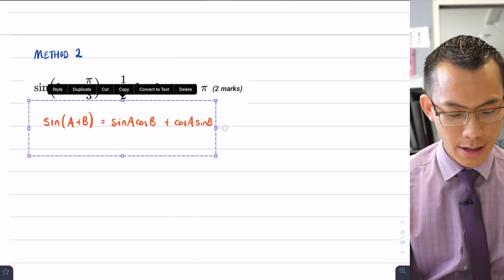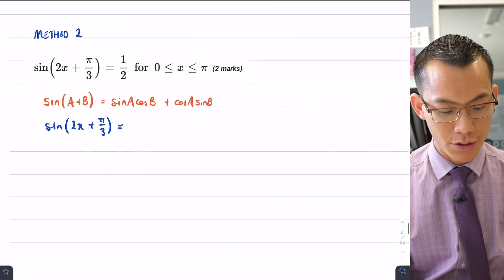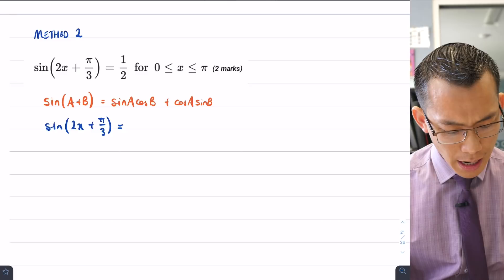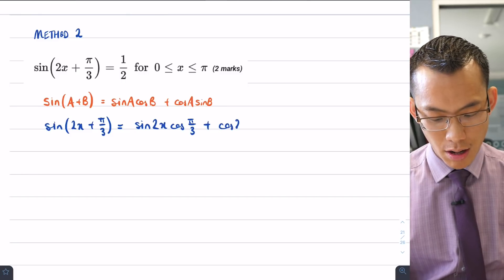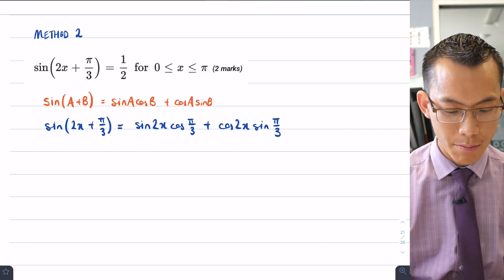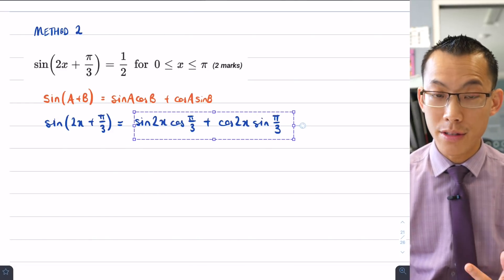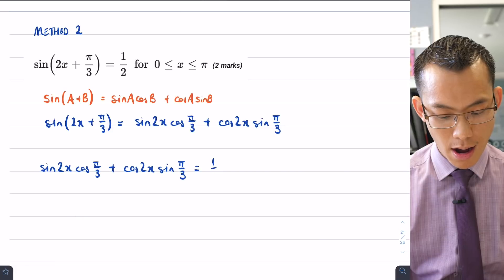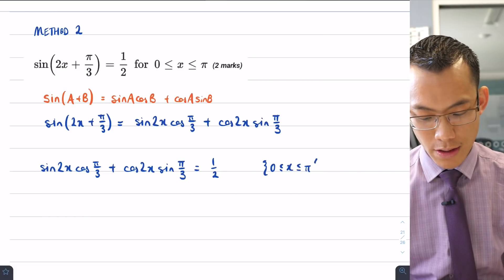Using this identity with our compound angle, sin(2x + π/3), we substitute a = 2x and b = π/3, giving us sin(2x)cos(π/3) + cos(2x)sin(π/3). Since we're solving an equation with sin(2x + π/3) on it, we substitute this entire right-hand side in place of the left, and that equals one half, solved over the domain 0 to π.